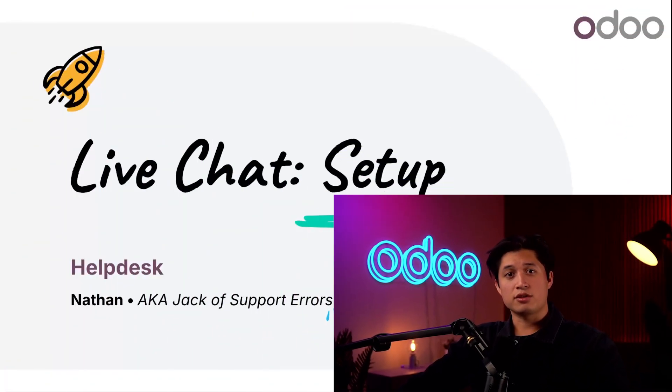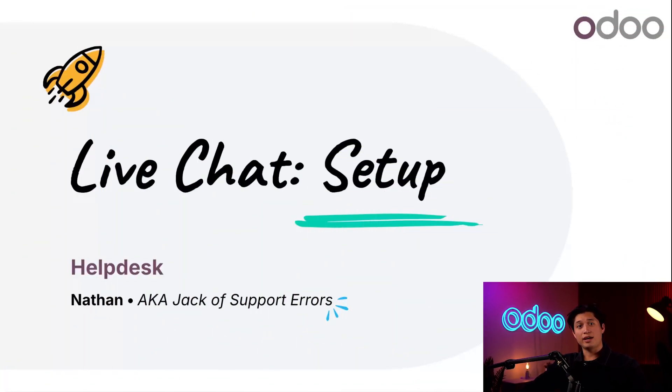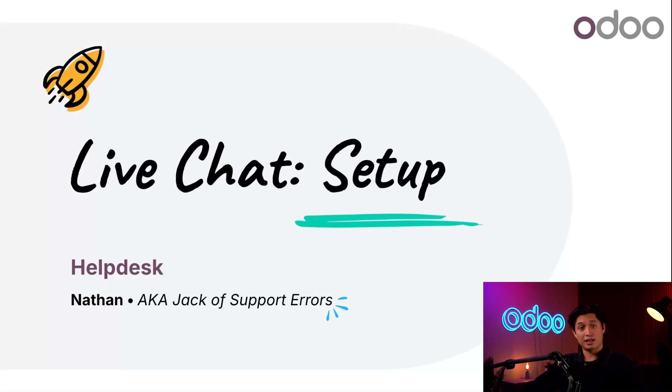What's up Odooers, Nathan here. In Odoo Help Desk, you can use the email alias and website form channels for automatic ticket creation. However, there's one more channel option we haven't seen yet, live chat.